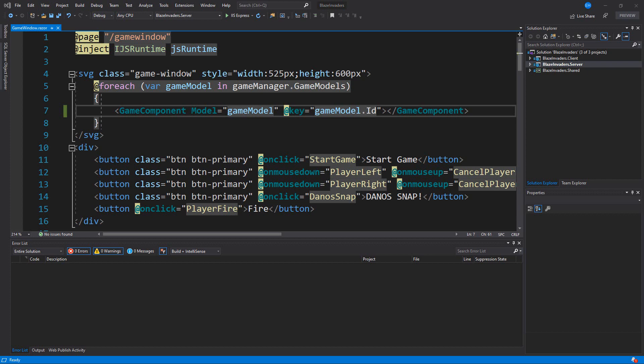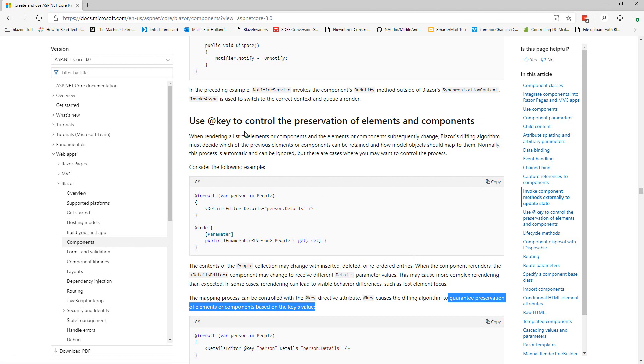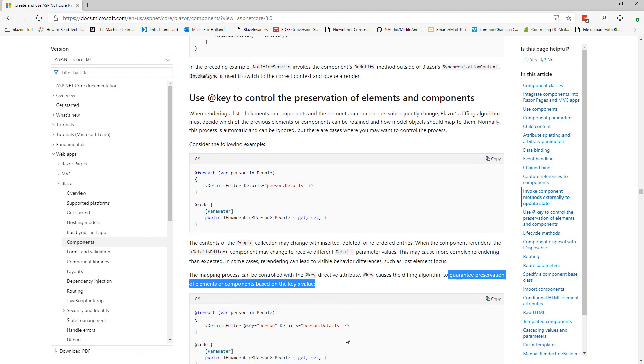So each element inside of the render tree behind the scenes in the Blazor framework has a key associated with it. And normally you don't have to think about that but if we look at the Microsoft documentation under components for Blazor, we can see that we may need to use the @key attribute if we need to guarantee preservation of elements or components based on the key's value.